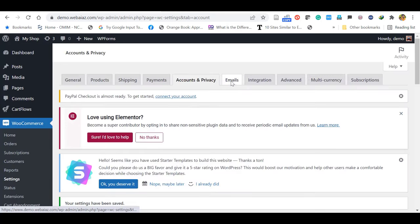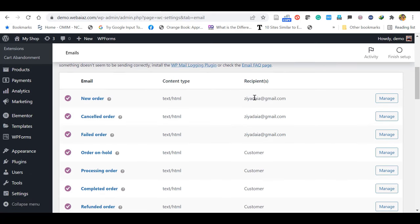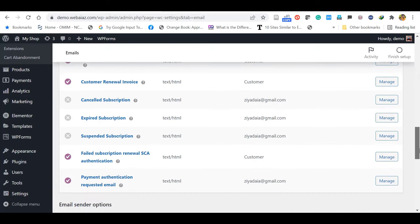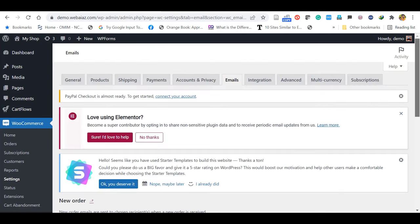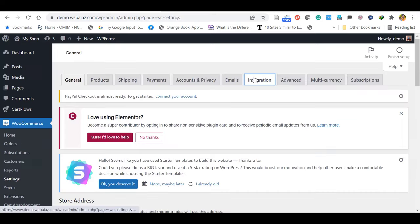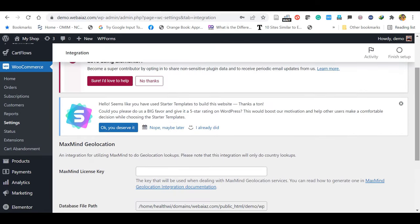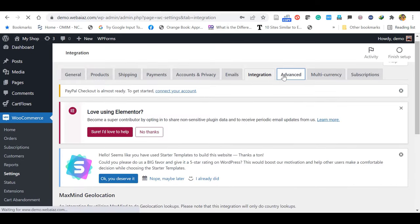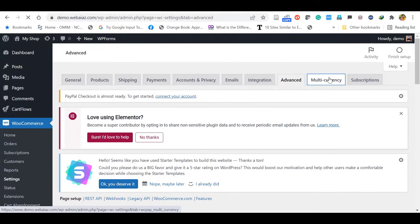Once you open Emails, the default email you used to register the WordPress dashboard is already added here — you can allow as default. If you want to change the email addresses for new order, canceled order, failed order, and all other things, click the Manage icon and edit the email address there. The next menu item is Integrations — nothing much to edit, just leave as default. In Advanced and multi-currency settings — no need to edit, leave as default. This is the basic setup of WooCommerce.